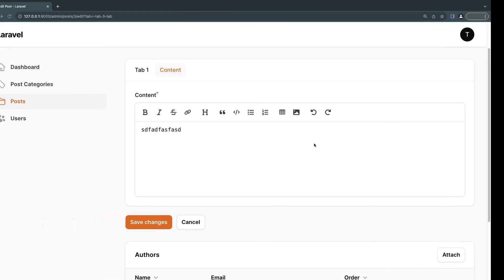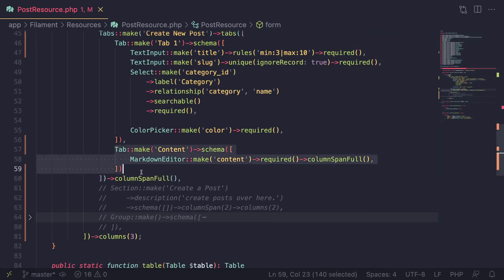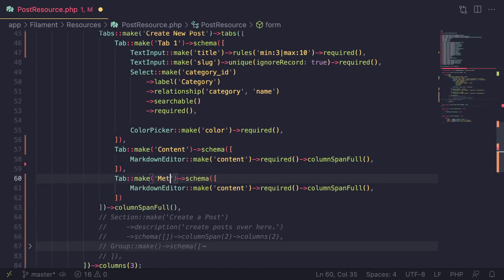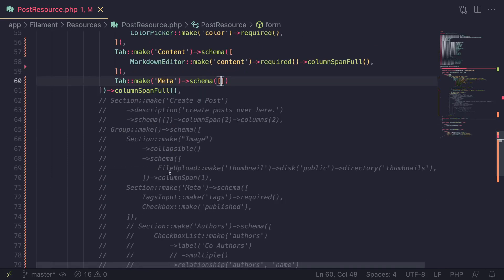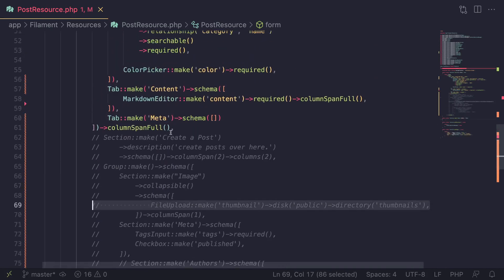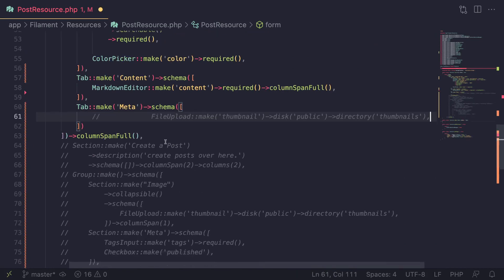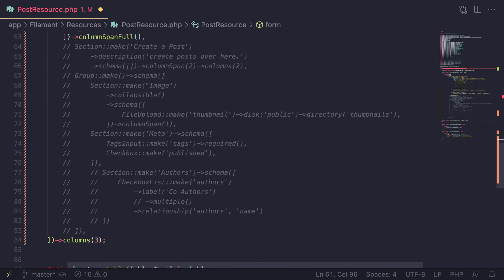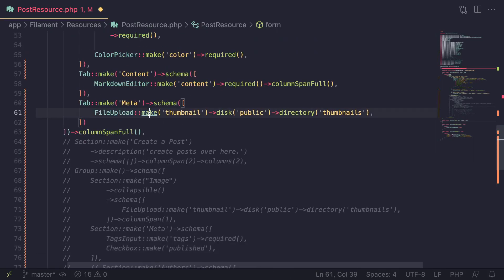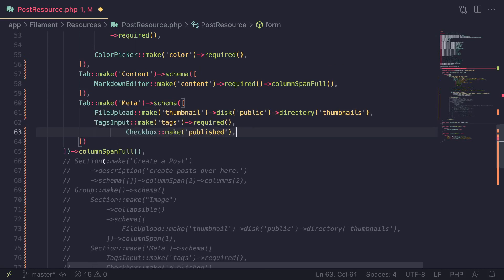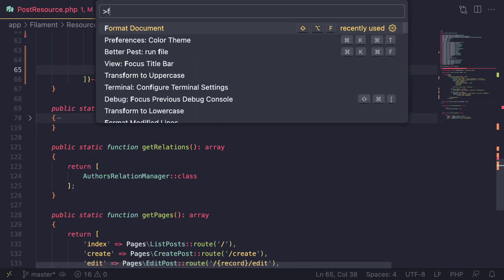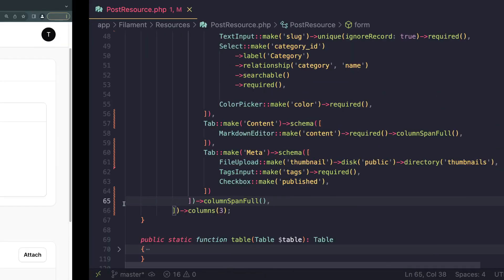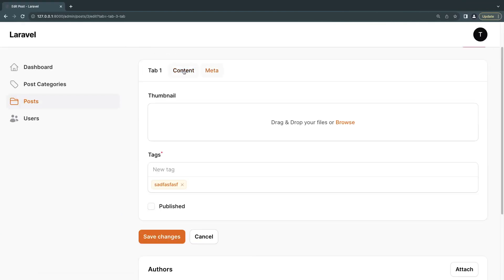We still have one more tab to make — for our image and metadata. I'll copy the content tab and name it 'Meta'. Inside its schema I'll add the file upload for the image, then add the tags and checkbox fields beneath it, and uncomment them. I'll delete all the commented-out code we no longer need.